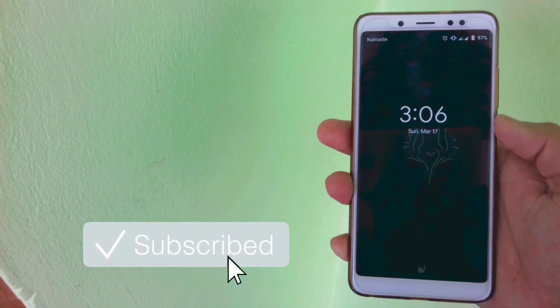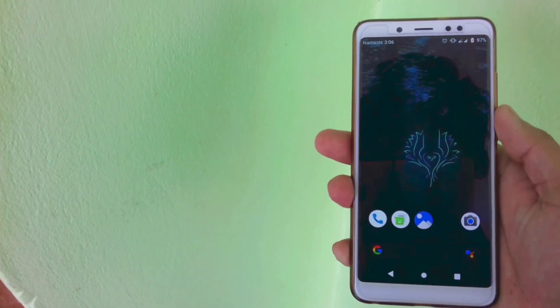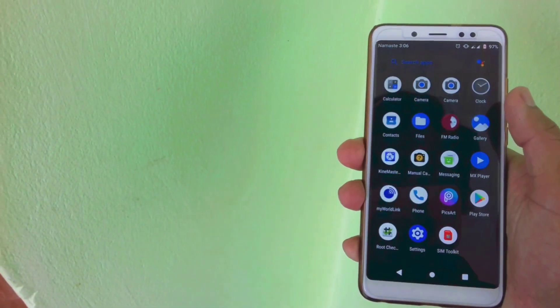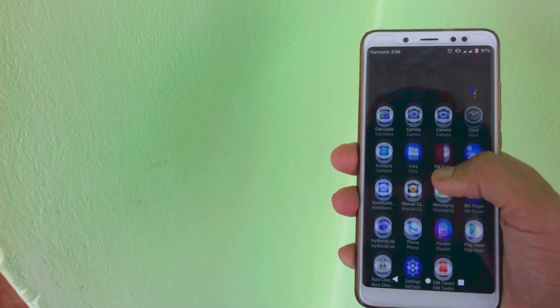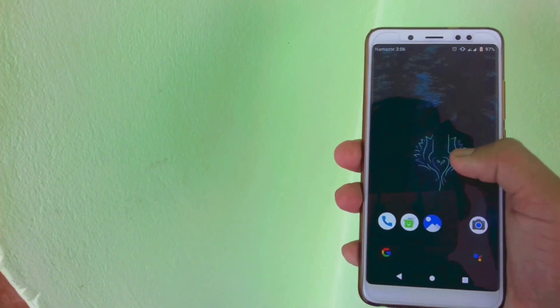Hello and welcome guys, welcome to Crackstroid YouTube channel. Today in this video I'm going to show you how you can easily install official MIUI ROM if you are on any custom ROM right now.